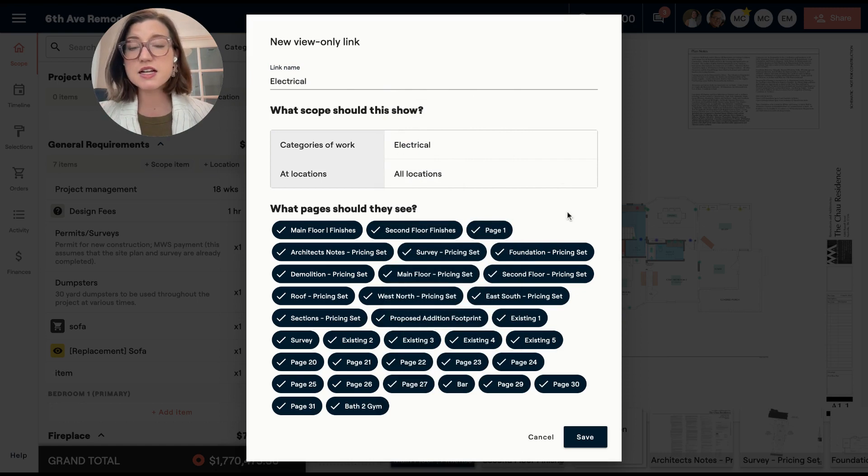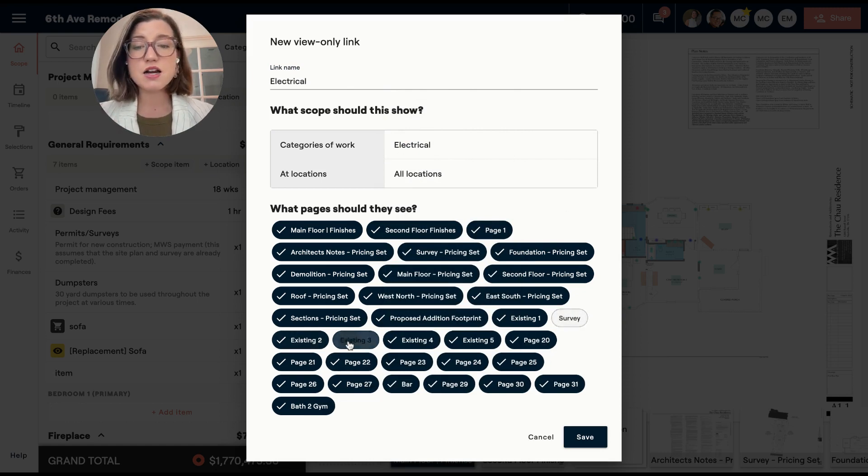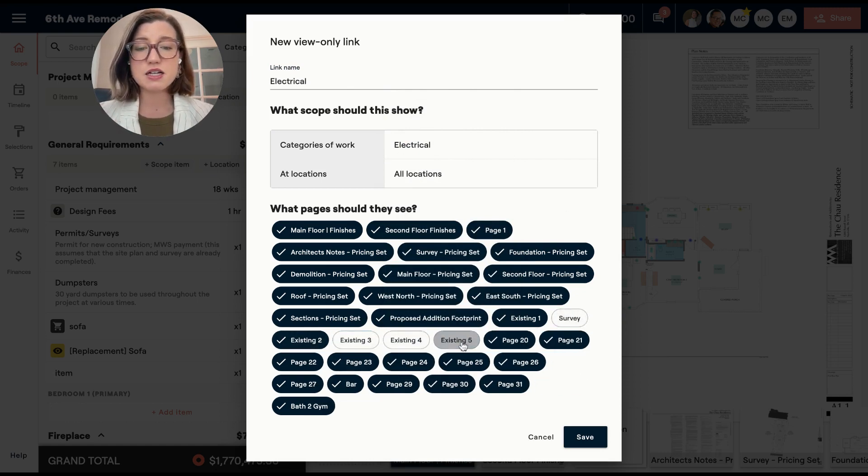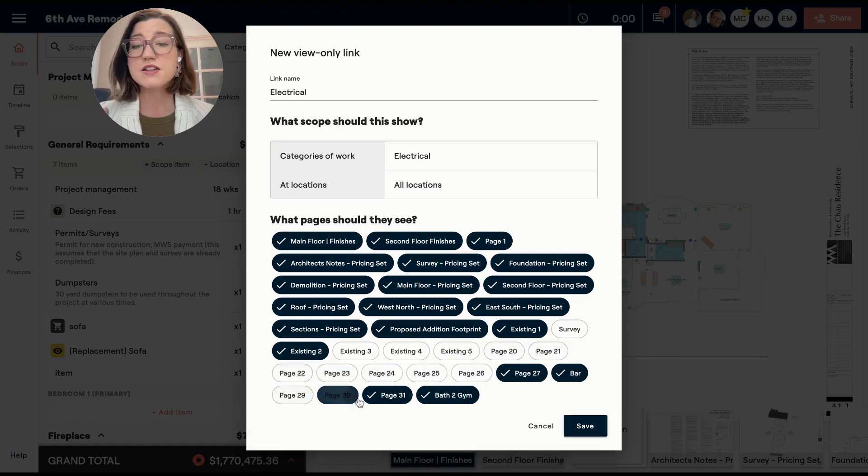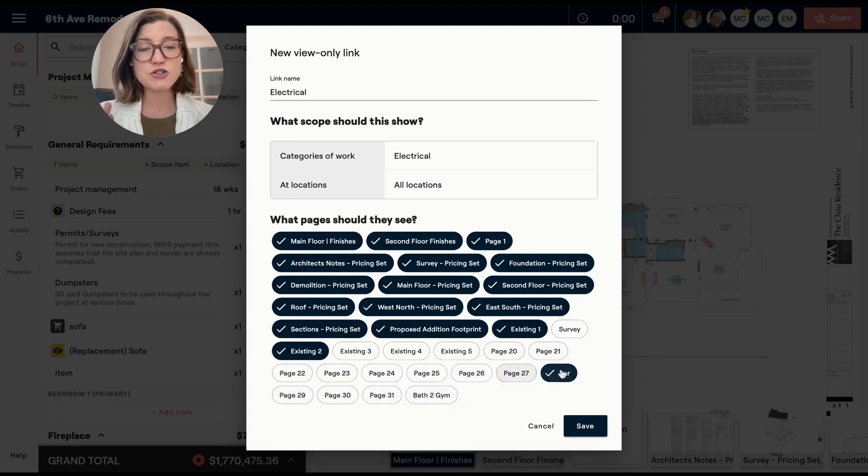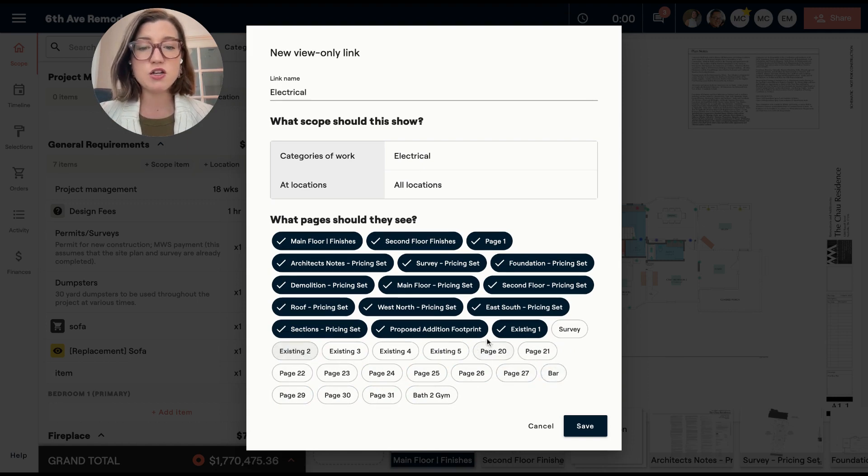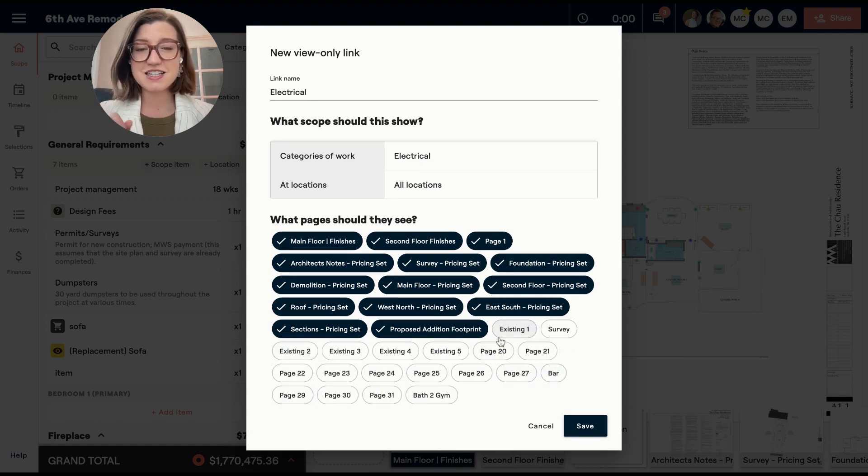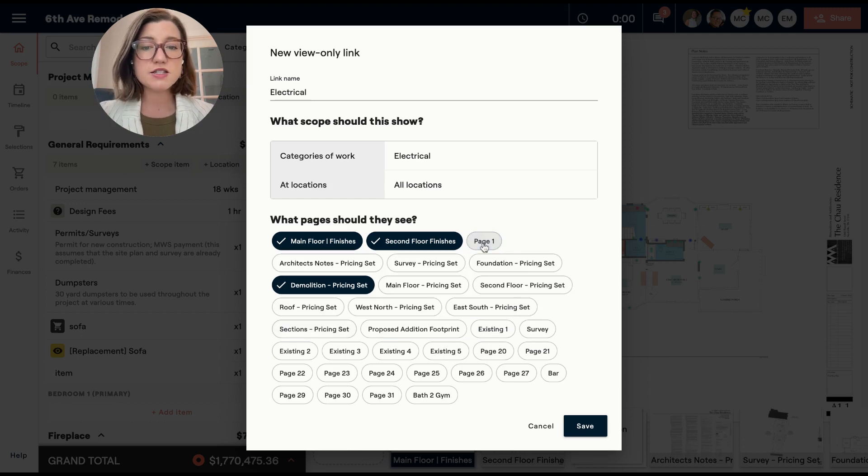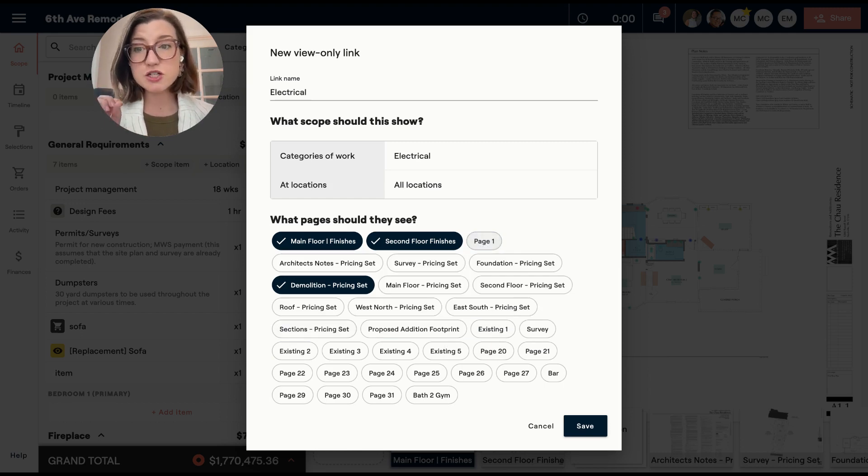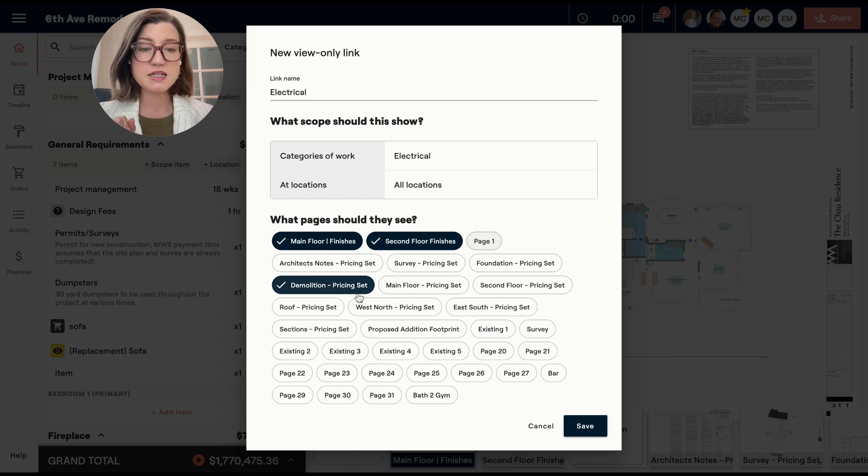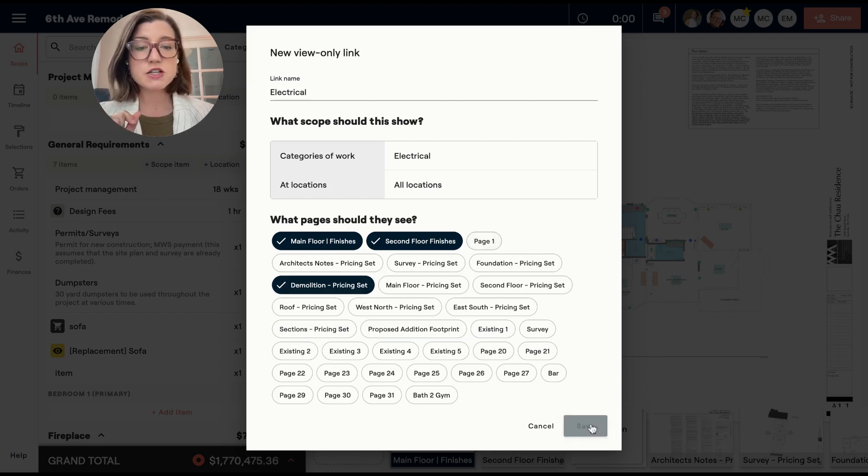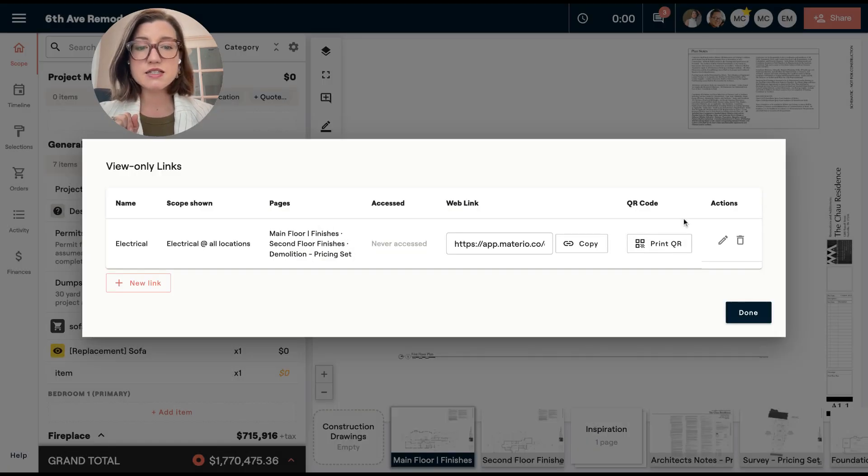And then I'm going to select the pages that I want them to see. So I have a lot of existing condition pages in this one. And maybe I just don't want to show them. This is also another great reason of why you should name your plan pages so that when you are doing things like this, you can see their name right here. So now I have my main floor, second floor finishes. So he's going to be able to see my electrical work and then also demolition because he's doing a little bit of electrical demo for me. So I'm going to save this.